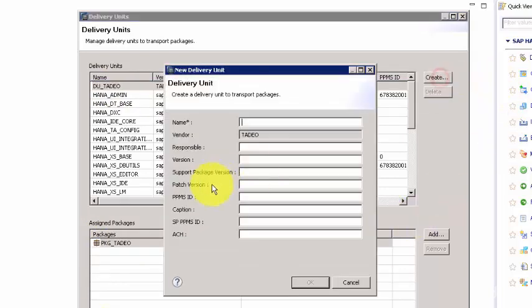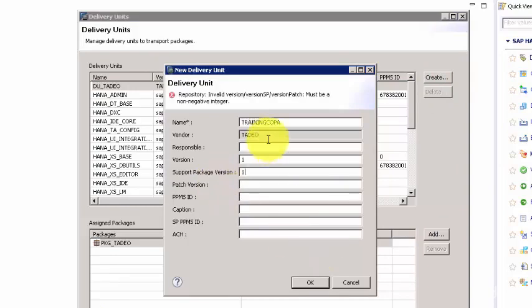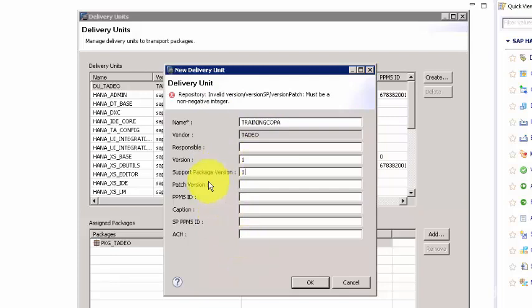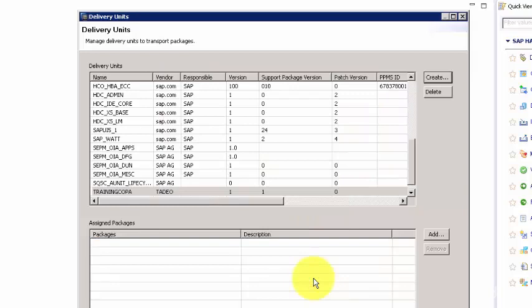Let's go and create one. We want to create a delivery unit called Training Copa. These are not mandatory, but if you want to maintain your version then obviously you can come and give the values here. So now we have a delivery unit called Training Copa.